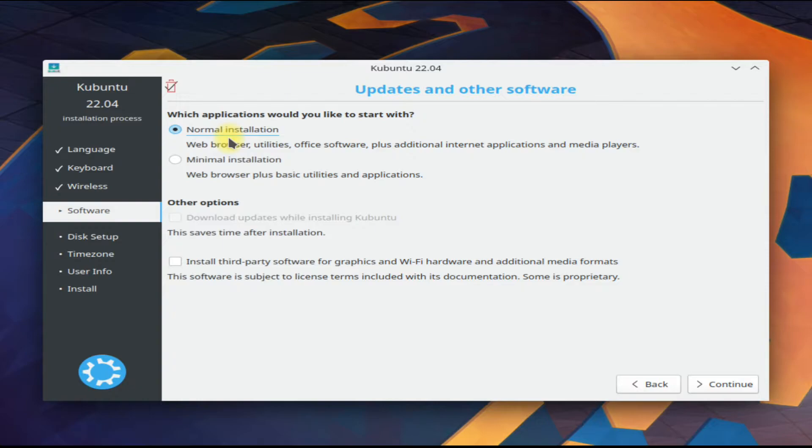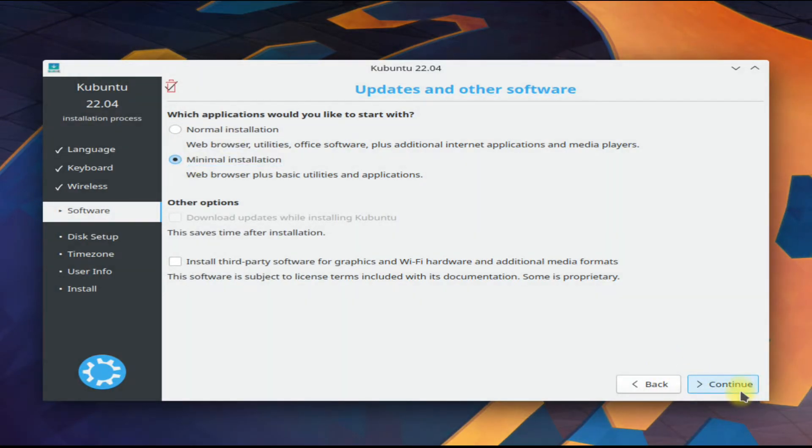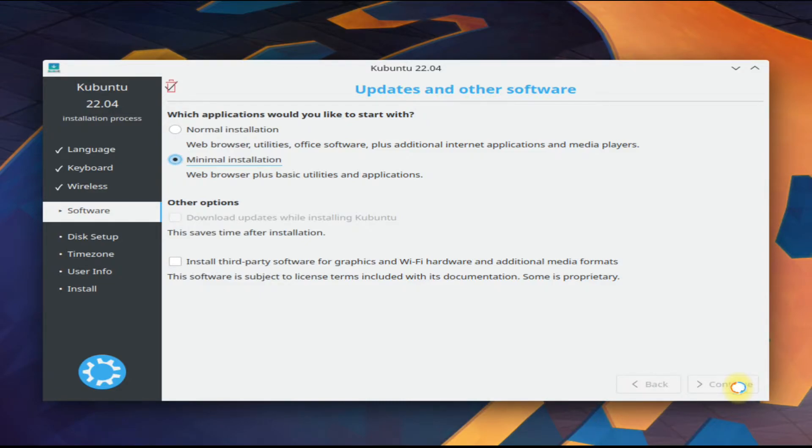The minimal installation may save your time, and obviously you can install your required set of applications after the installation. Choosing this option is recommended.